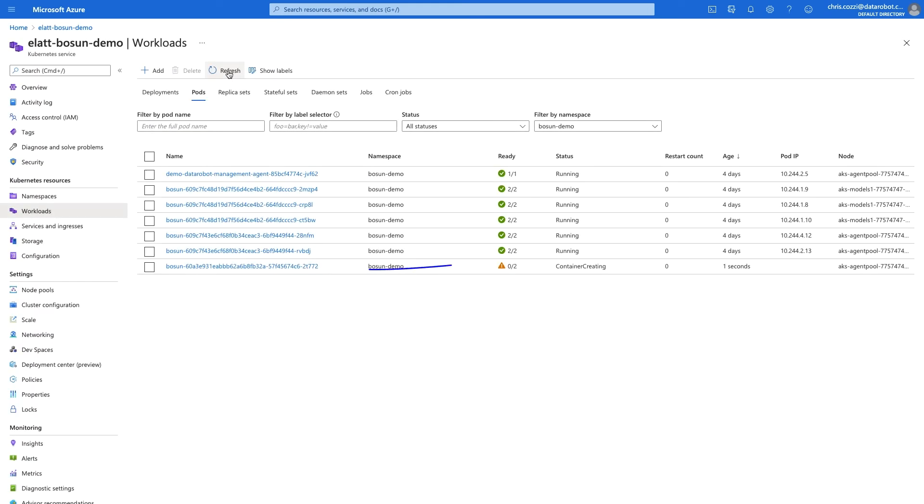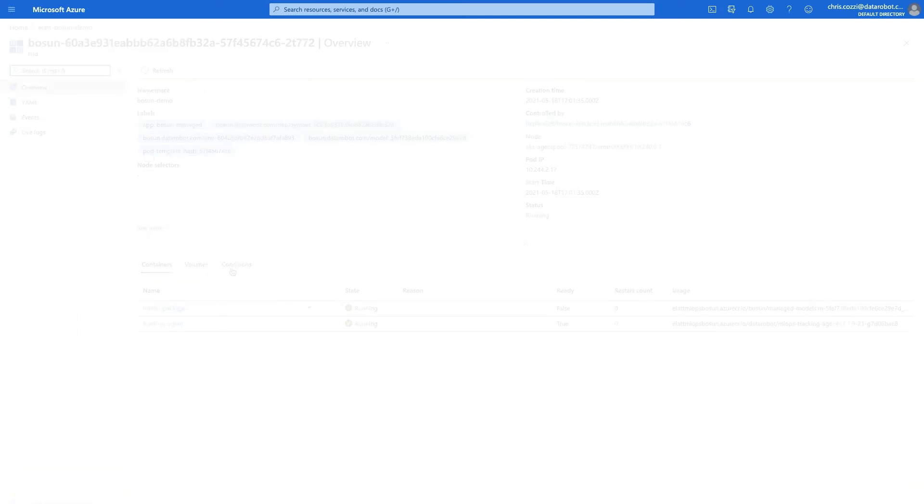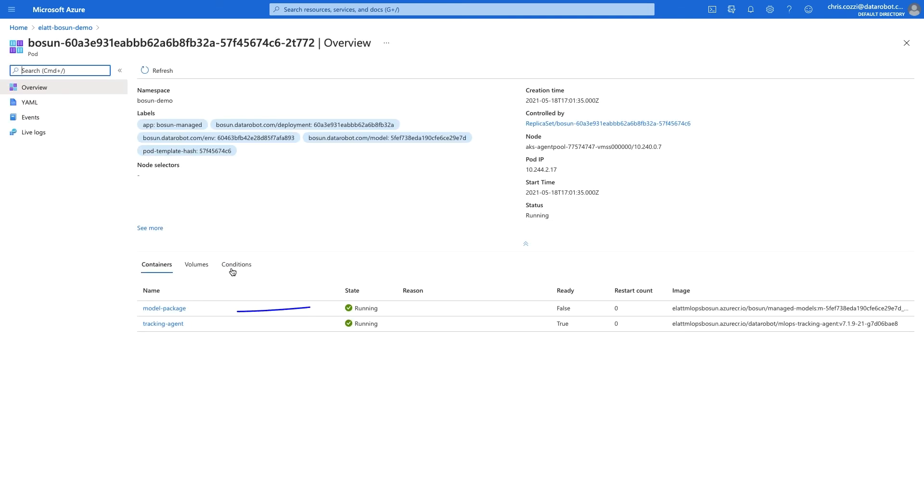Once complete, we begin to stand up both the model, as well as the monitoring agent, to ensure we receive details back on the prediction requests made in this remote environment.